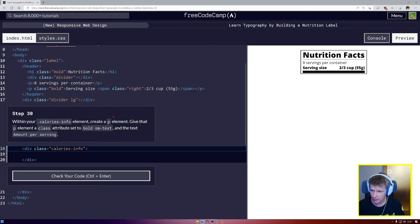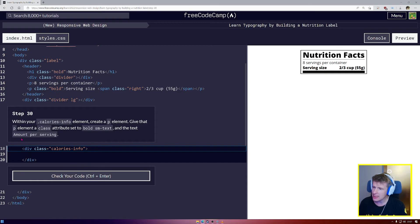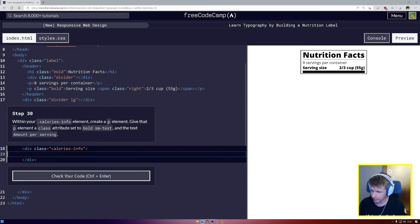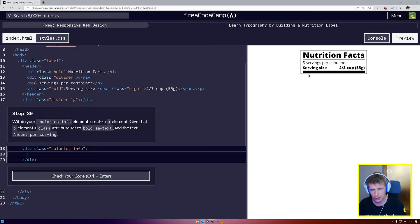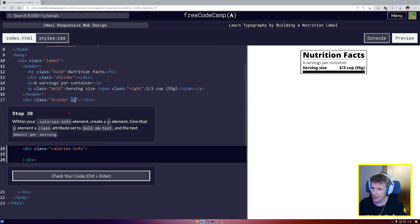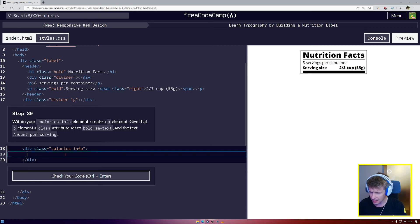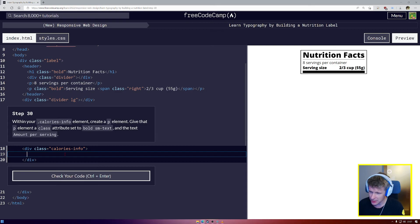But inside, we're going to have a .P element with a class of bold .sm-text, small text, and give the text amount per serving. Okay. Ah, I think I know what .LG stands for. .LG stands for large, right? Yes. And .MD. I think .MD might stand for medium. I think. We'll see. But .SM is definitely what we're using as code for small.